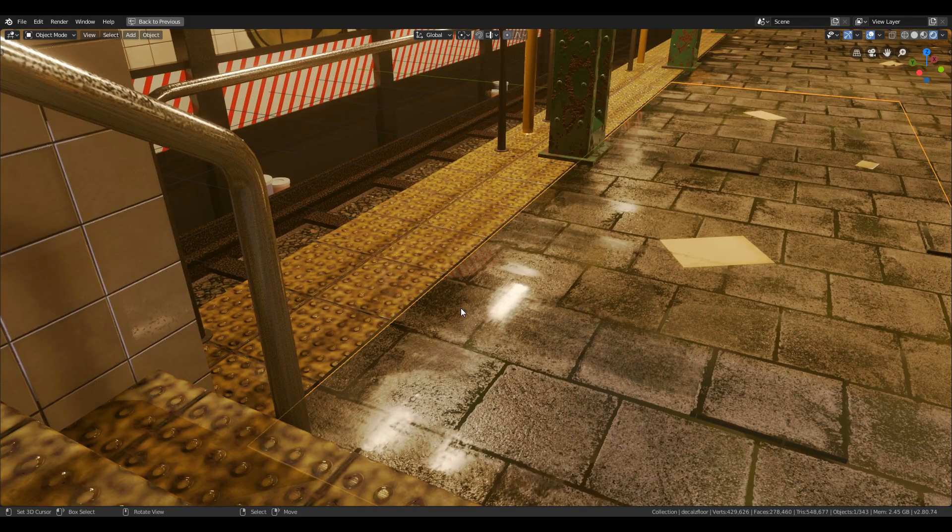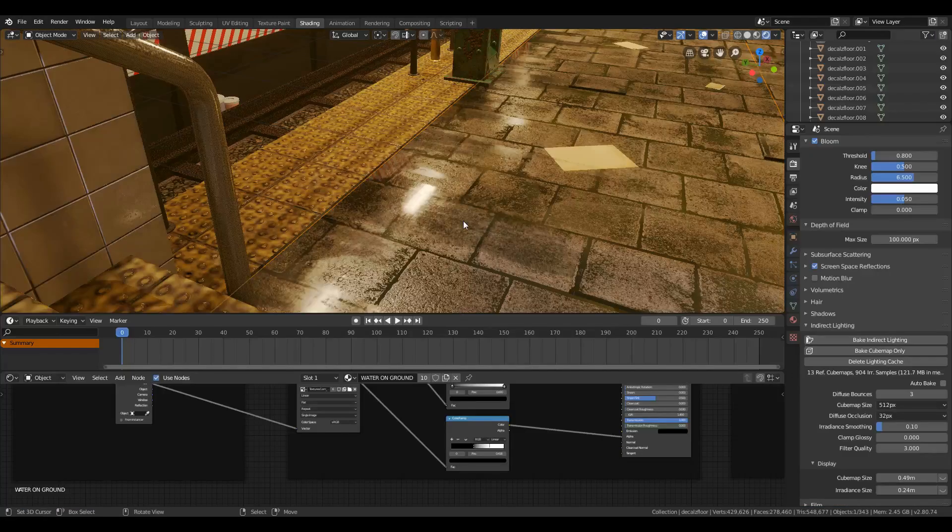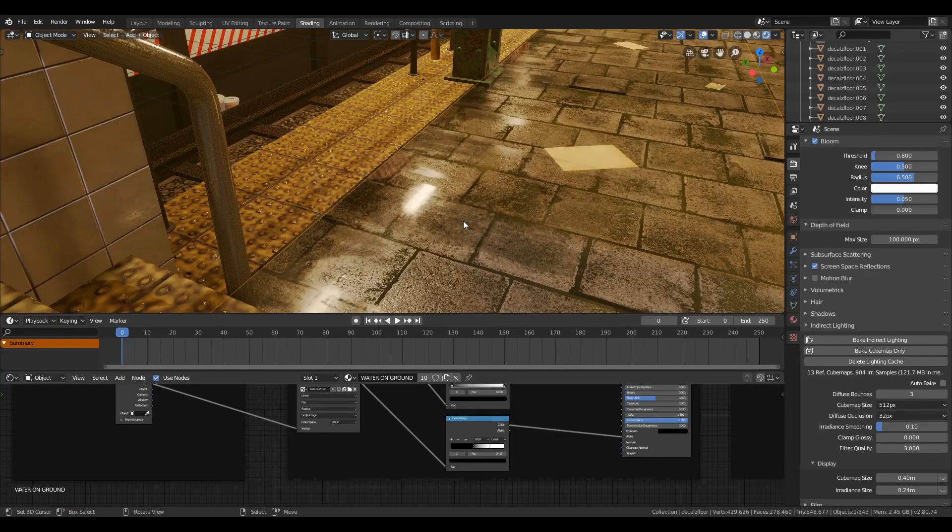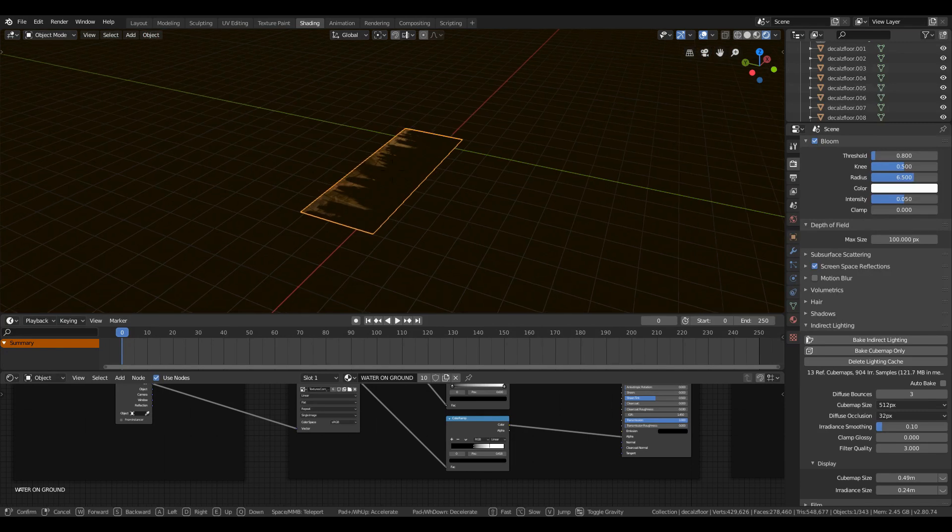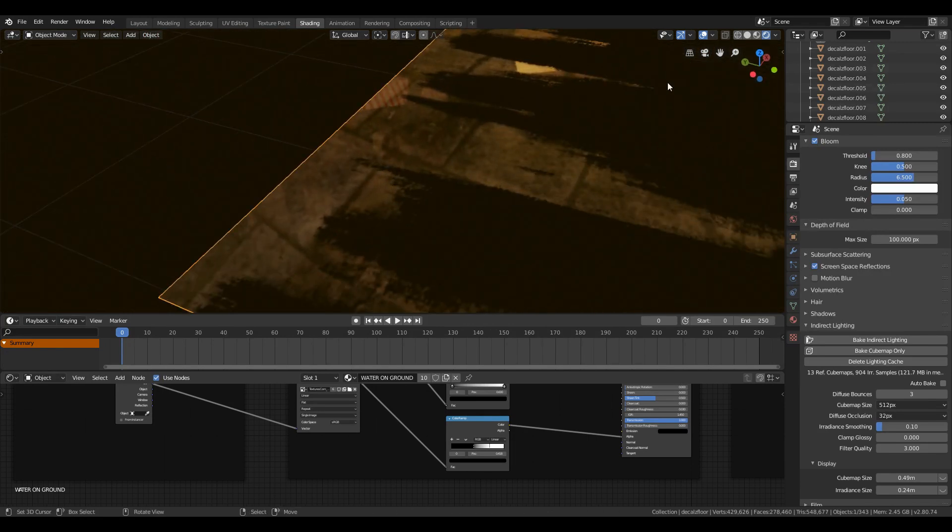First, you will need to set up material nodes which I have already told in my previous tutorials, so check it out and I will post a link in the top right corner.